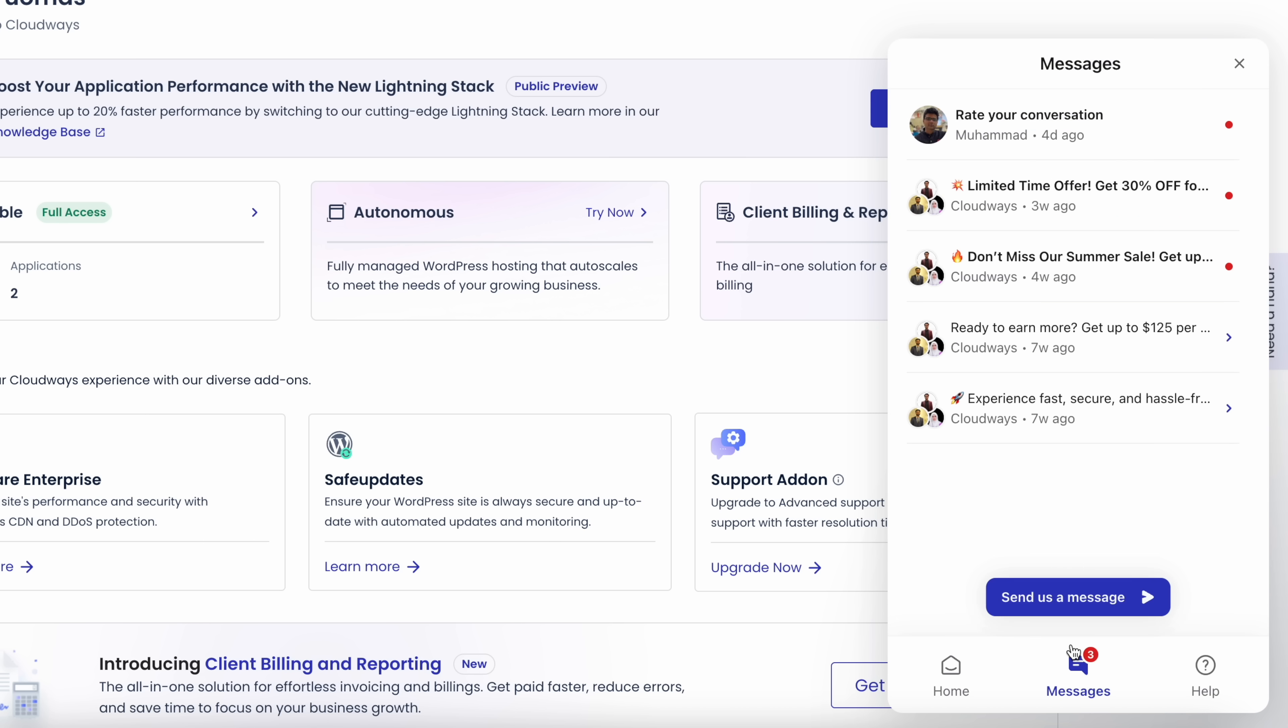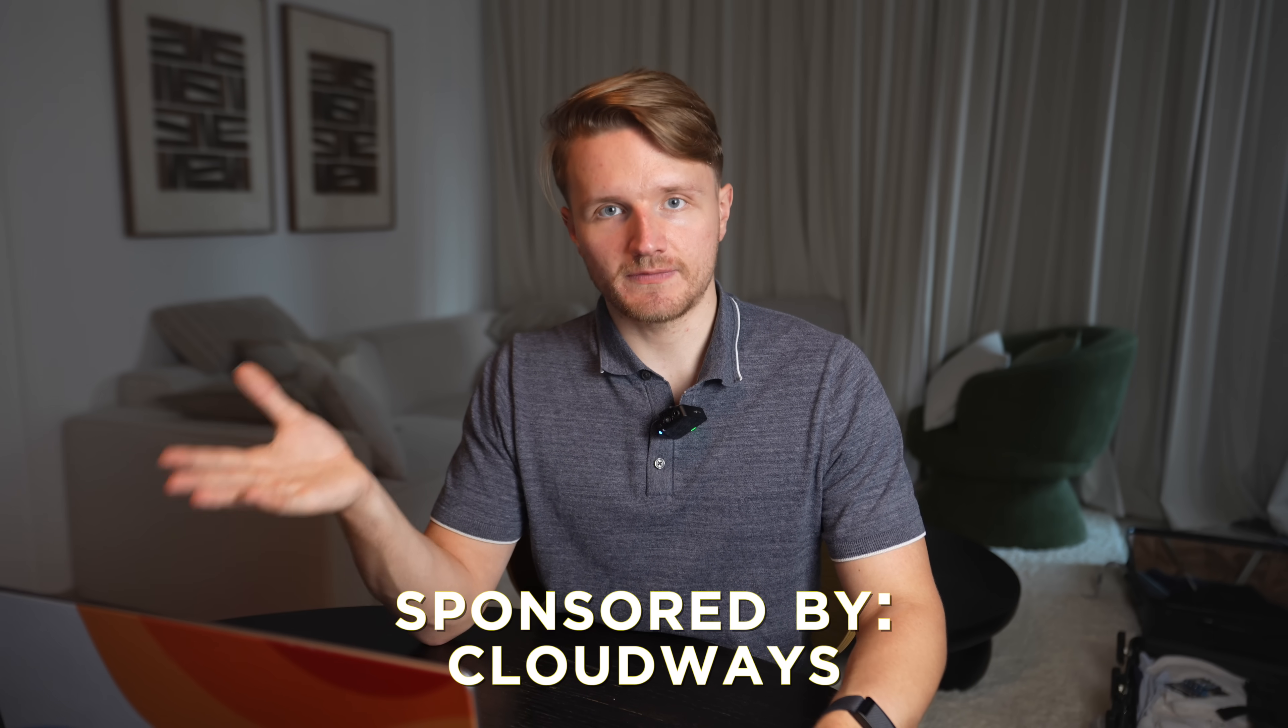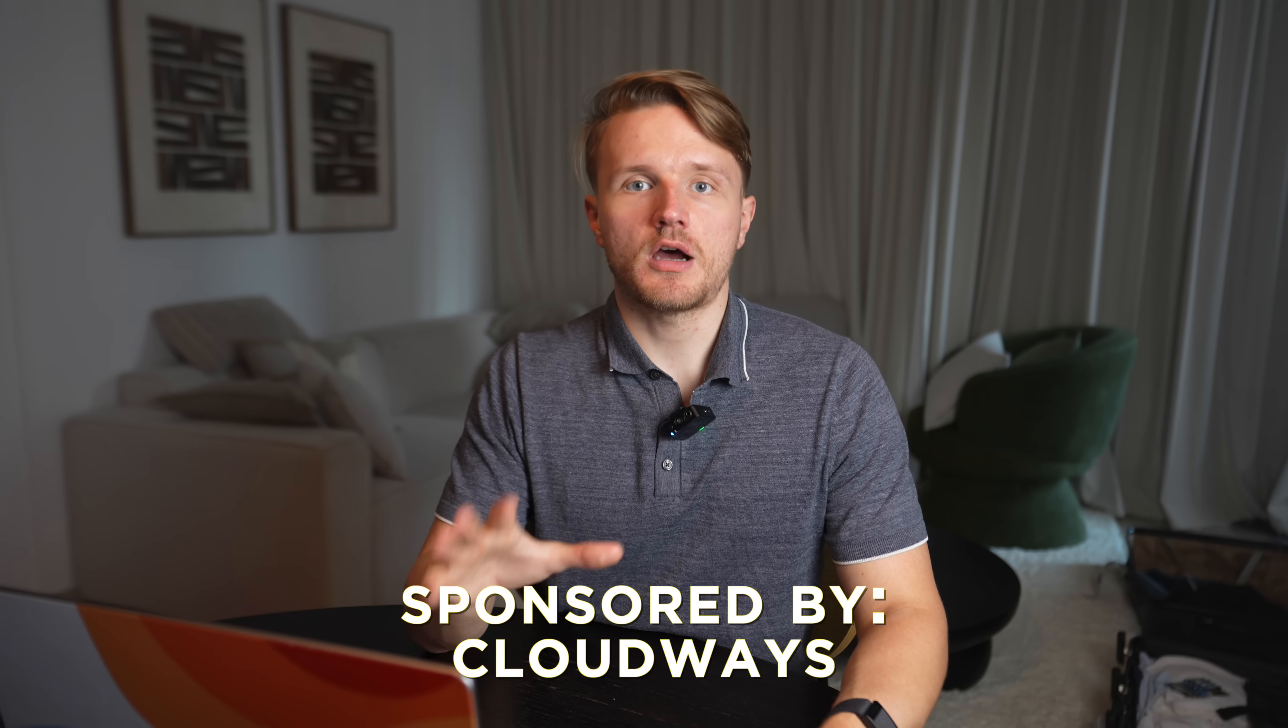They guarantee issue resolution within 24 hours via email support as well. But for me, when I contacted their live chat, my issue was actually resolved in like five to ten minutes. Now, Cloudways did sponsor this video because I think they're such a great option that I asked them to partner with me for this video. And luckily, they agreed.